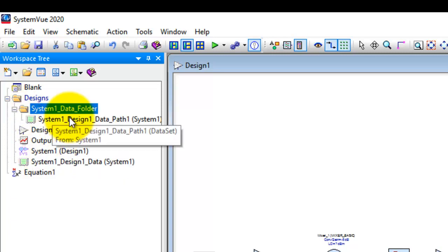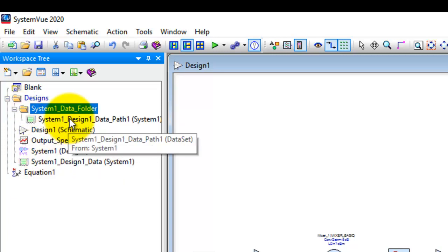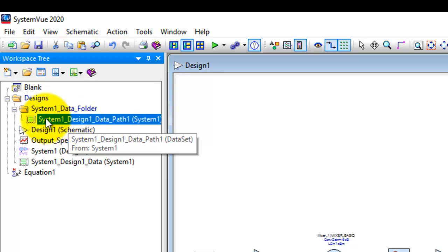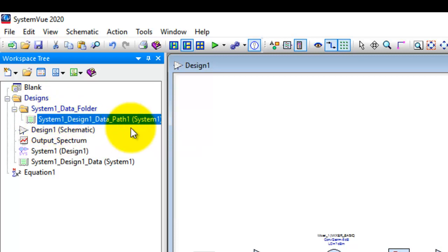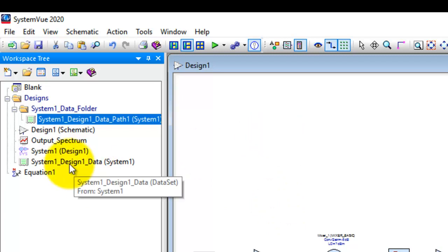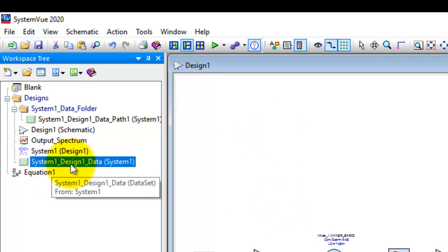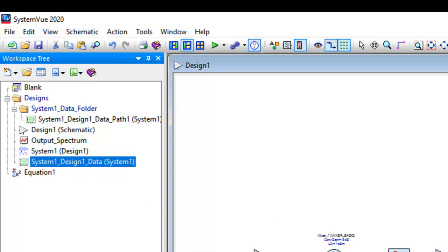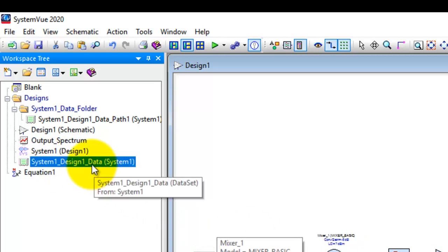Under this data folder, this is a new data set and this data set contains all the budget calculation which SystemVue has done automatically for you. This data set here represents only the spectral calculations which we have done.